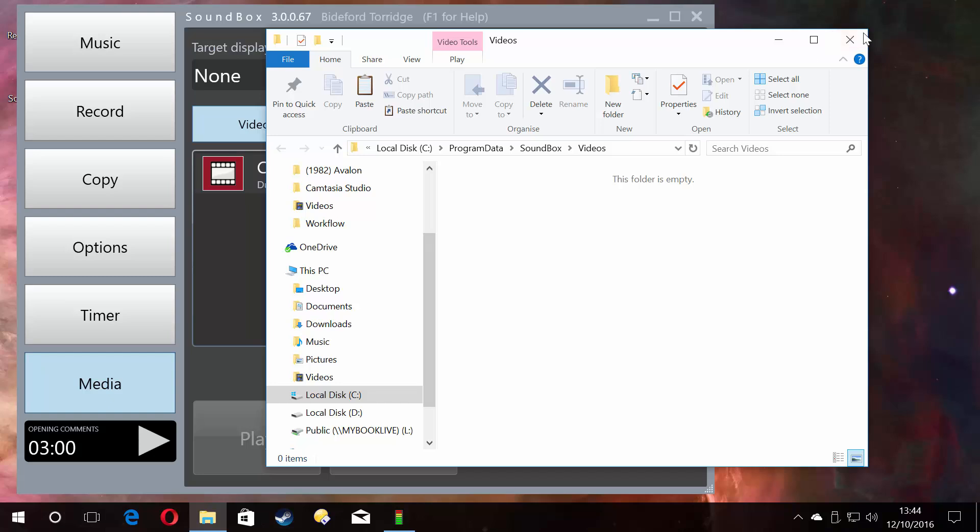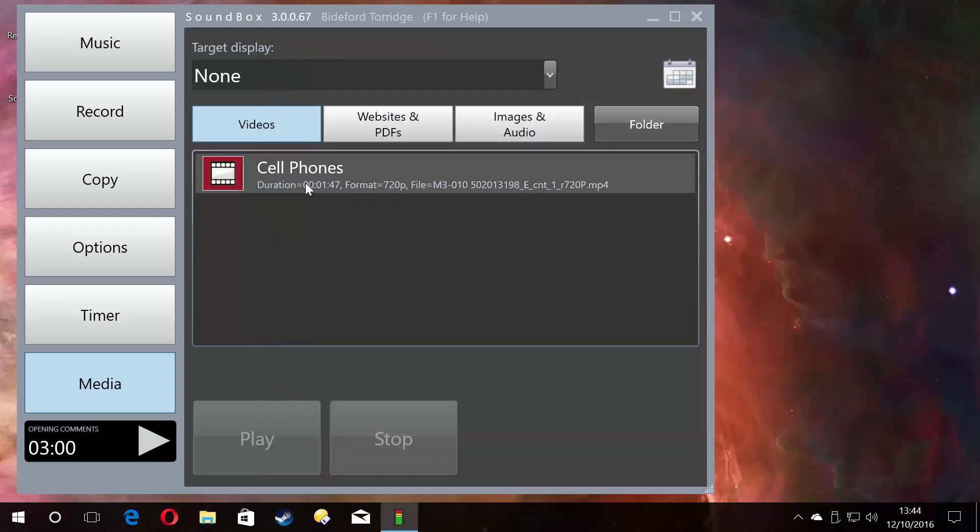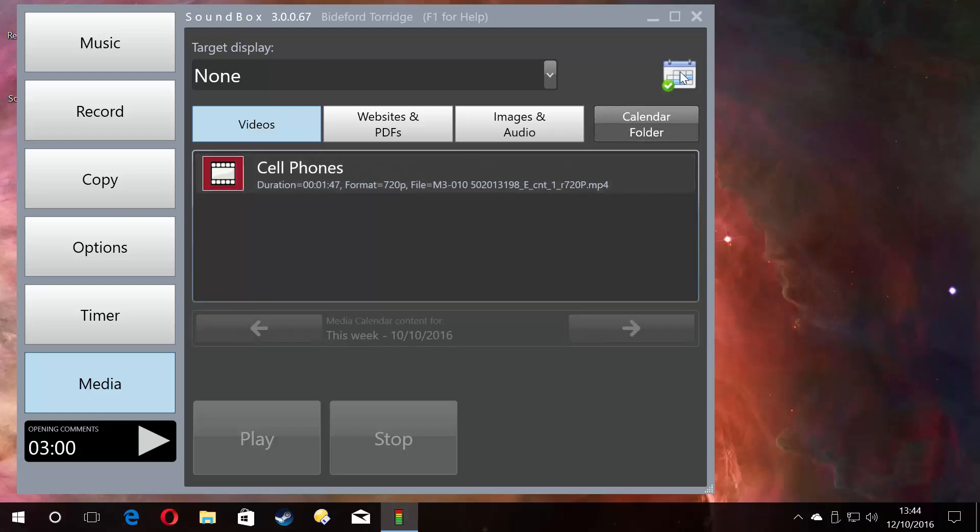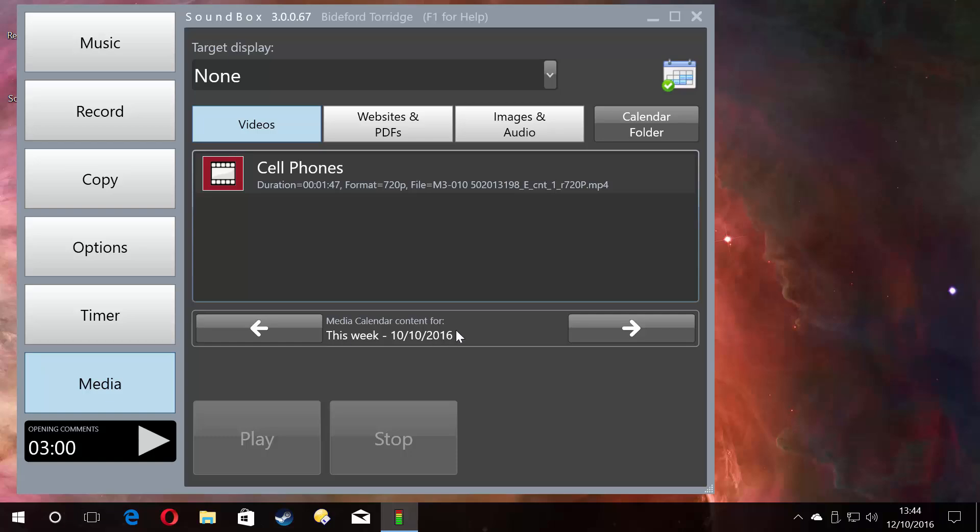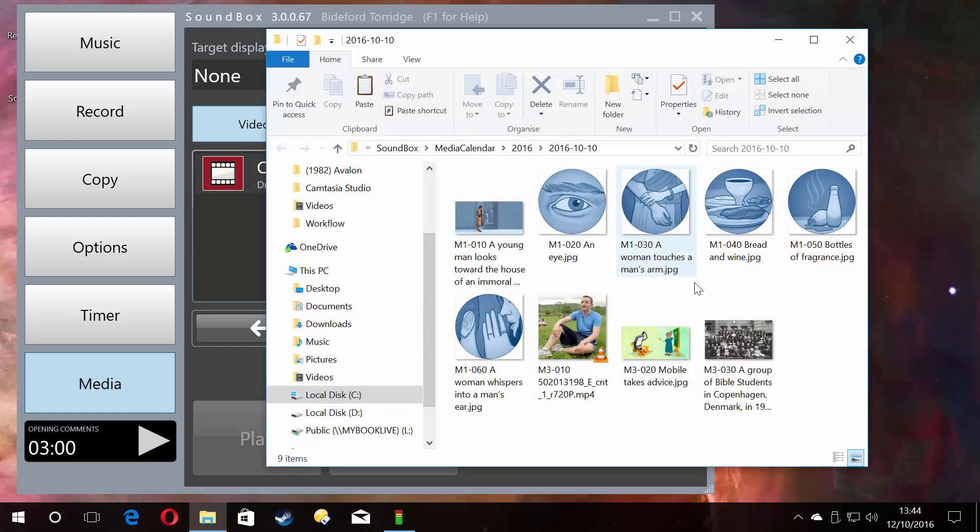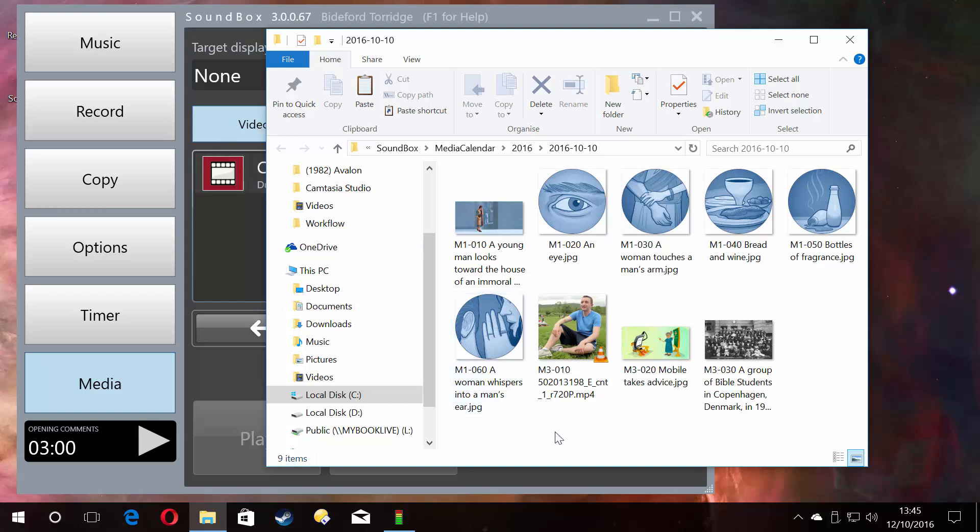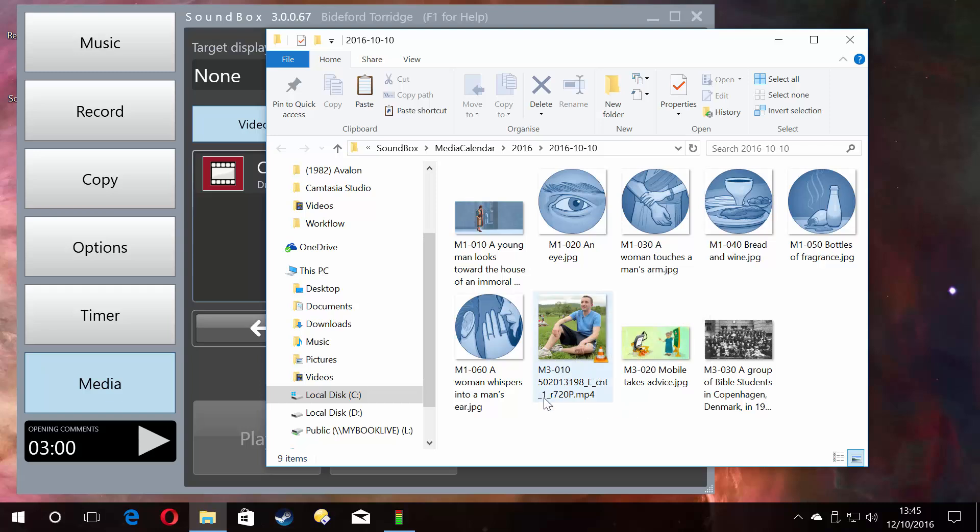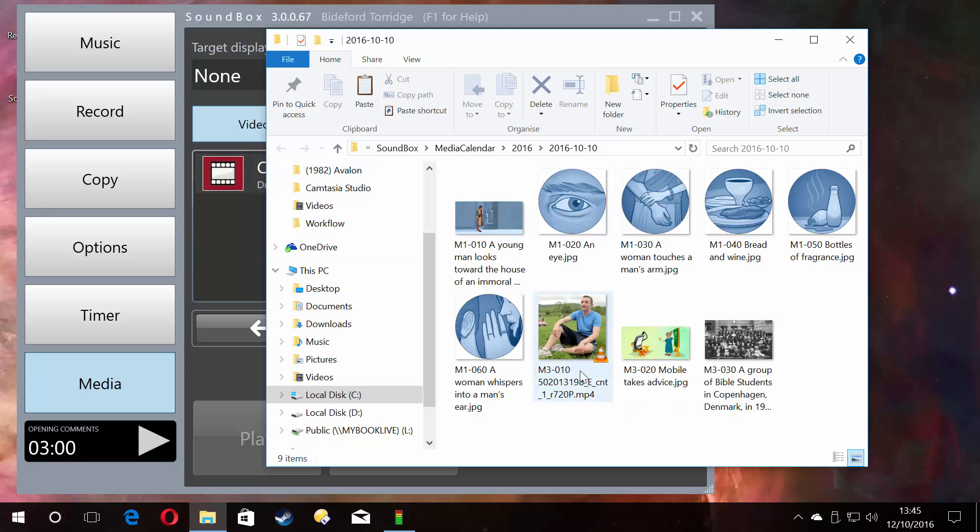If we click folder, there's nothing there. That's because this file, this cell phones file which is in the midweek meeting this week, if I click calendar and then click calendar folder for this week, you will see there are a few things—there's a load of images. But because we're in the video section, the only video this week is this one.